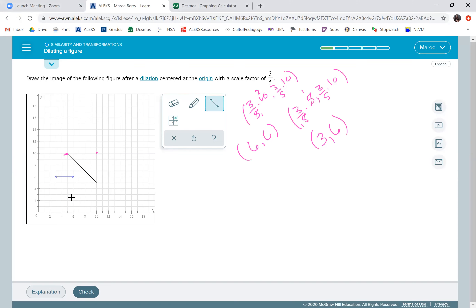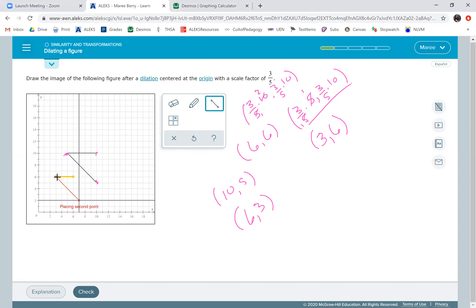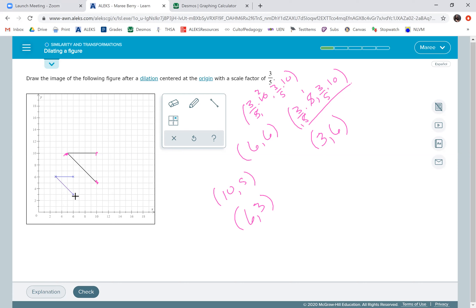The last point is (10, 5). I've already done three-fifths times 10, which is six, and three-fifths times 5, which is three. So I just switch those two: the new point is (6, 3). We don't have to do a whole lot of new math. So plotting (6, 6), (3, 6), and (6, 3) — there you go!